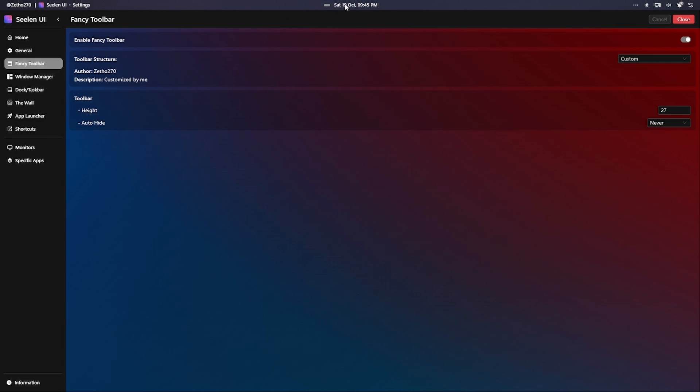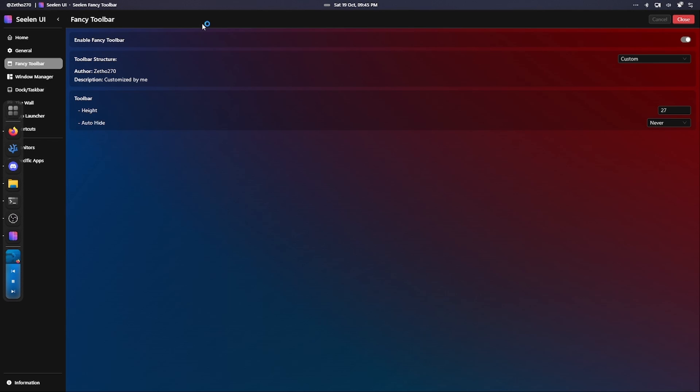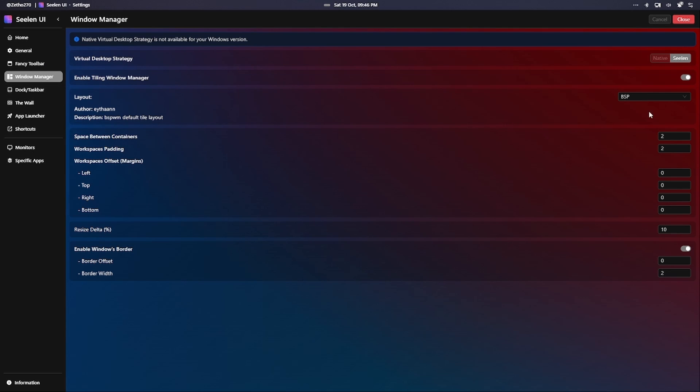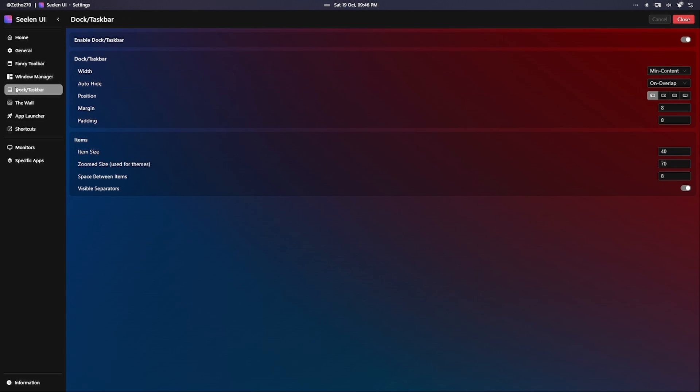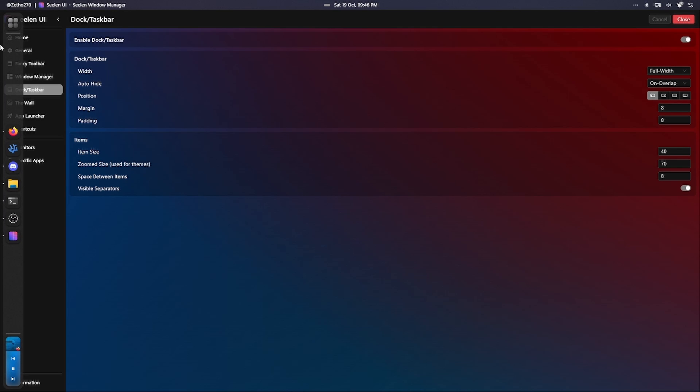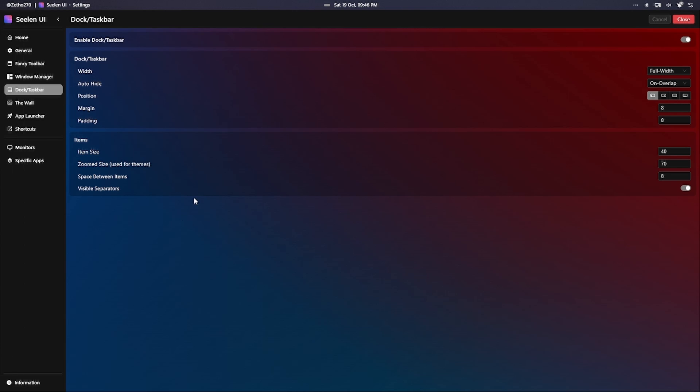But there's really no customization with the fancy toolbar. I did move the clock from right here, how it normally is, to the middle. But there's no way to add more separators. Because this is a thing, you can move this around. You can't add any more of those anywhere that I've seen. It's just there. And I really would like to add one in between each of these system tray icons and in between the workspaces and the clock. But there's no way to do that.